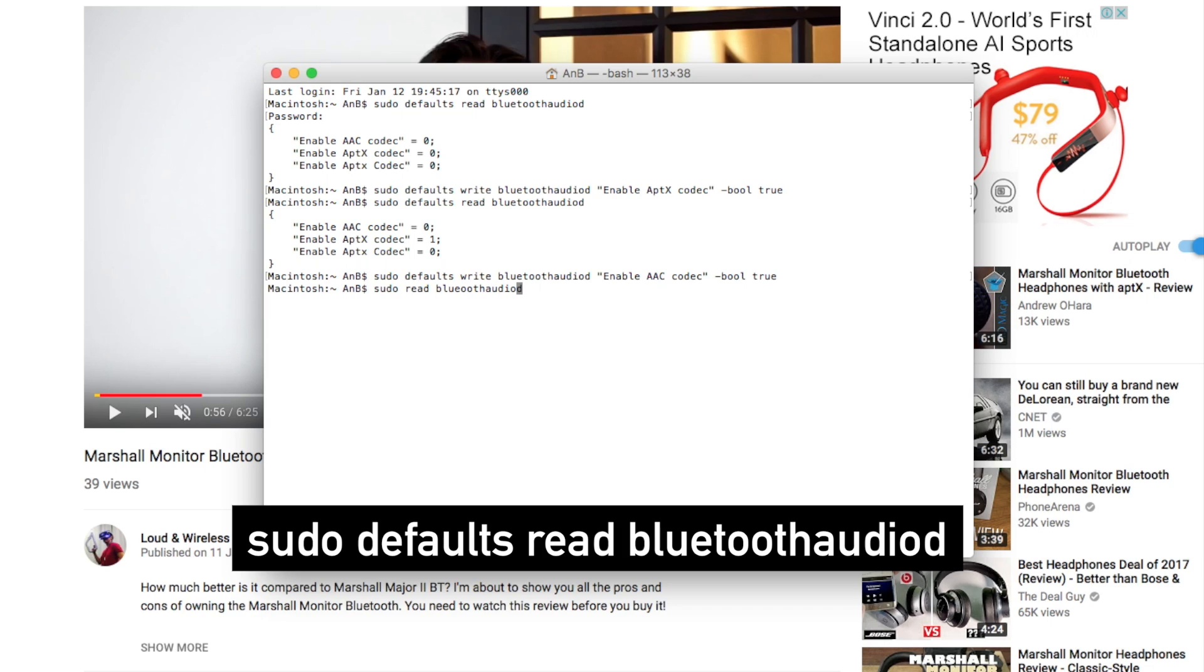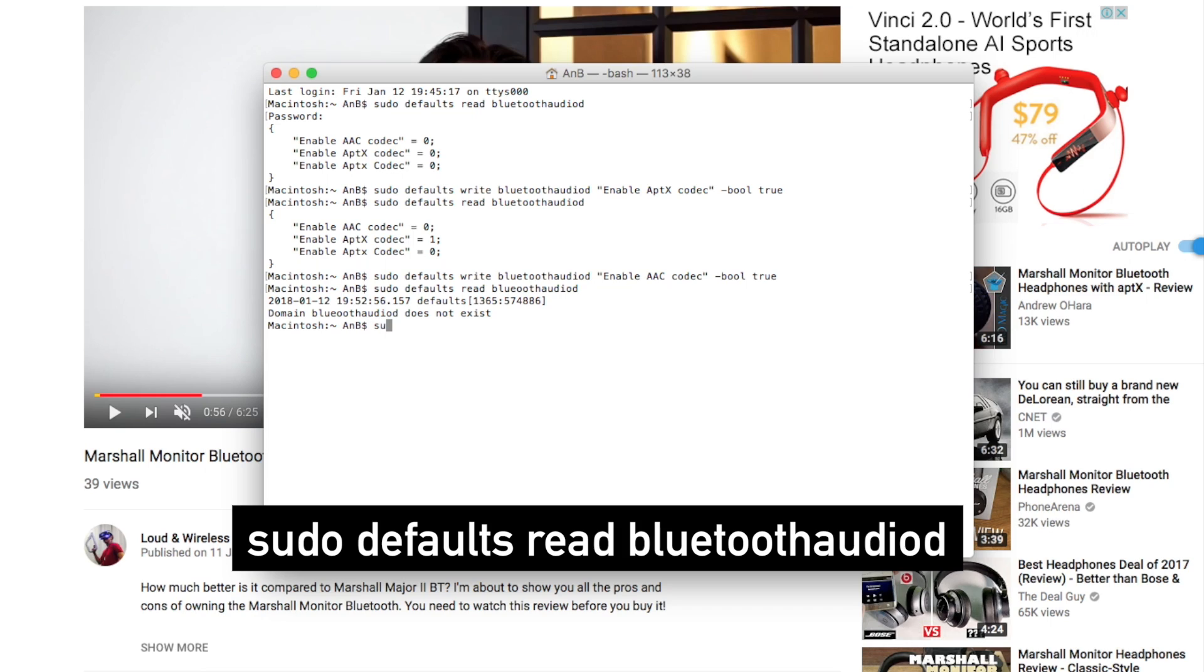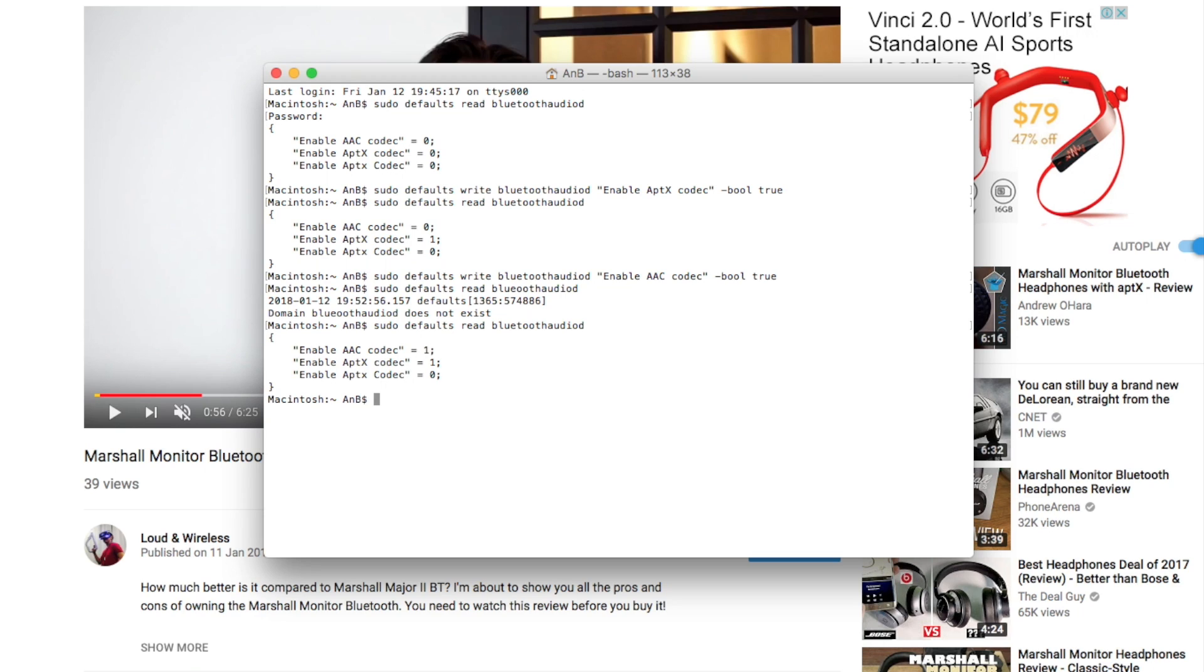Oops, typo. Let me try that again. So both AAC codec and APTX codec is enabled now.